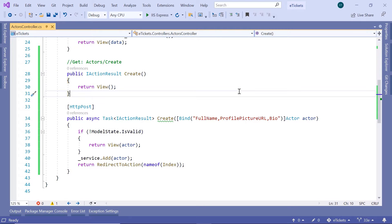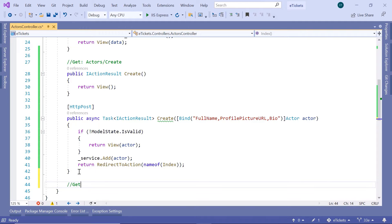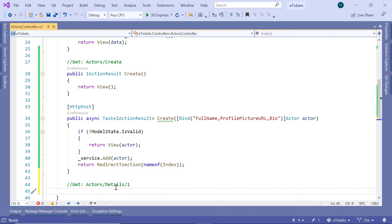In Visual Studio, the first thing that we need to do is create a new action result. For that, you need to go to the Actors controller. And then in here, we are going to create another GET request. The way this request will look like will be Actors, then Details, then the ID of the actor — so let's say ID 1.